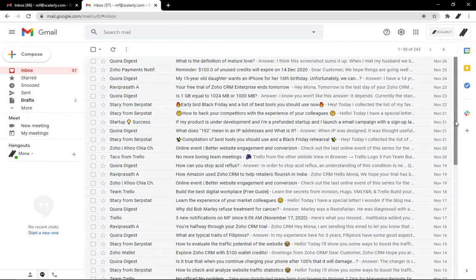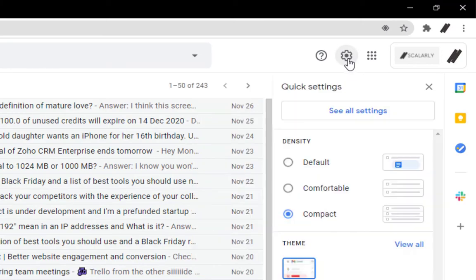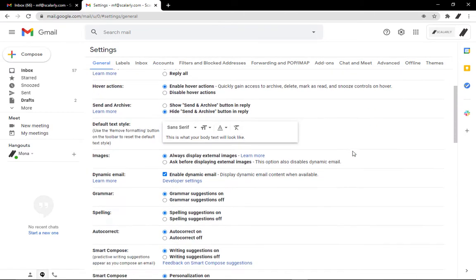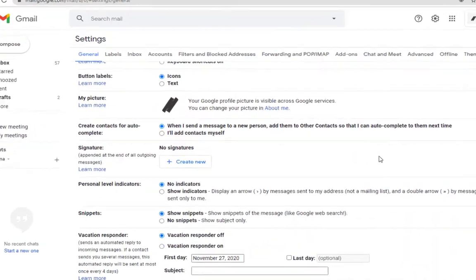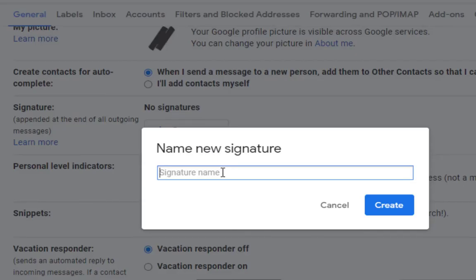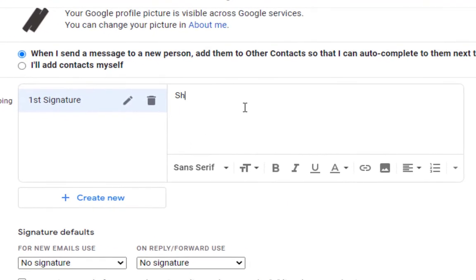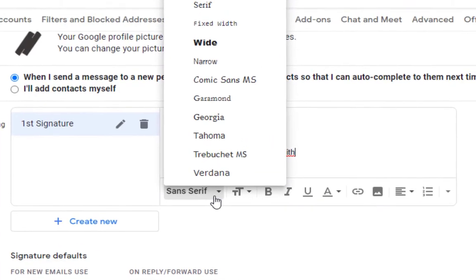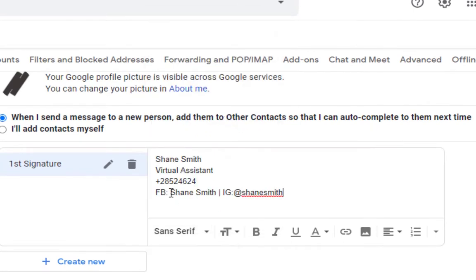In your Gmail, open Gmail settings by clicking on the gear icon from the top right corner. Select 'See all settings', then scroll down until you find a signature. Click 'Create new' and name your new signature. In this section, you can simply write your name, your title, contacts or social media platform. You have 11 fonts to choose from and you can use these tabs below to style your text. Just remember to keep it simple.